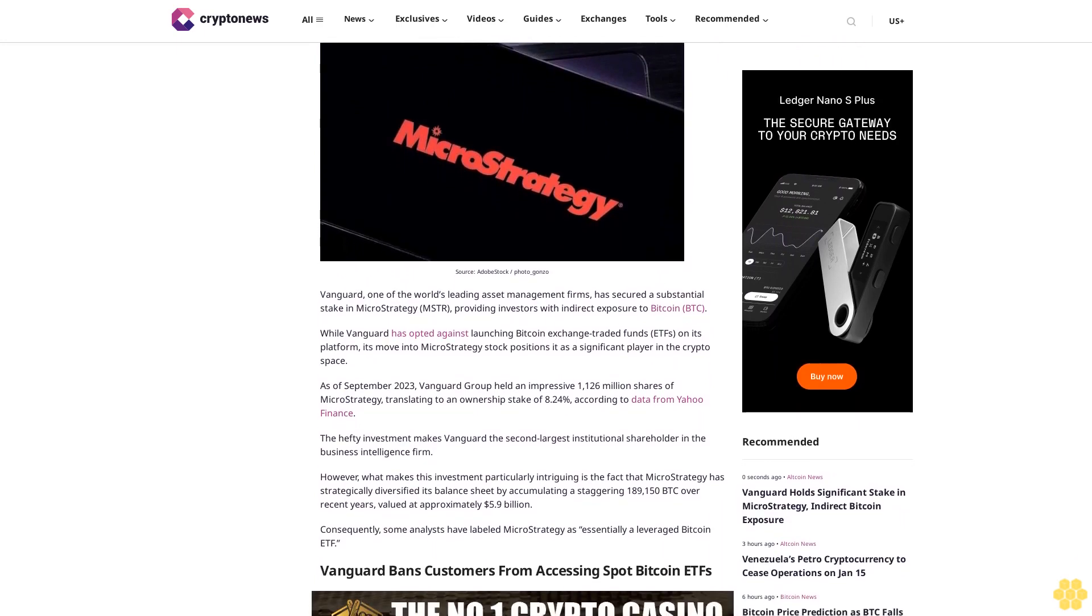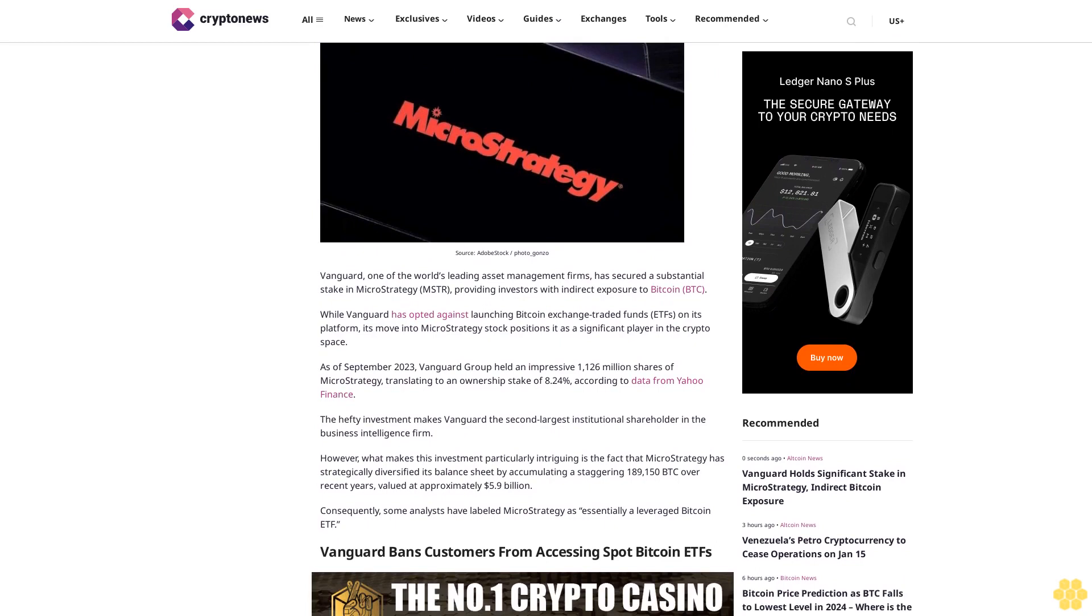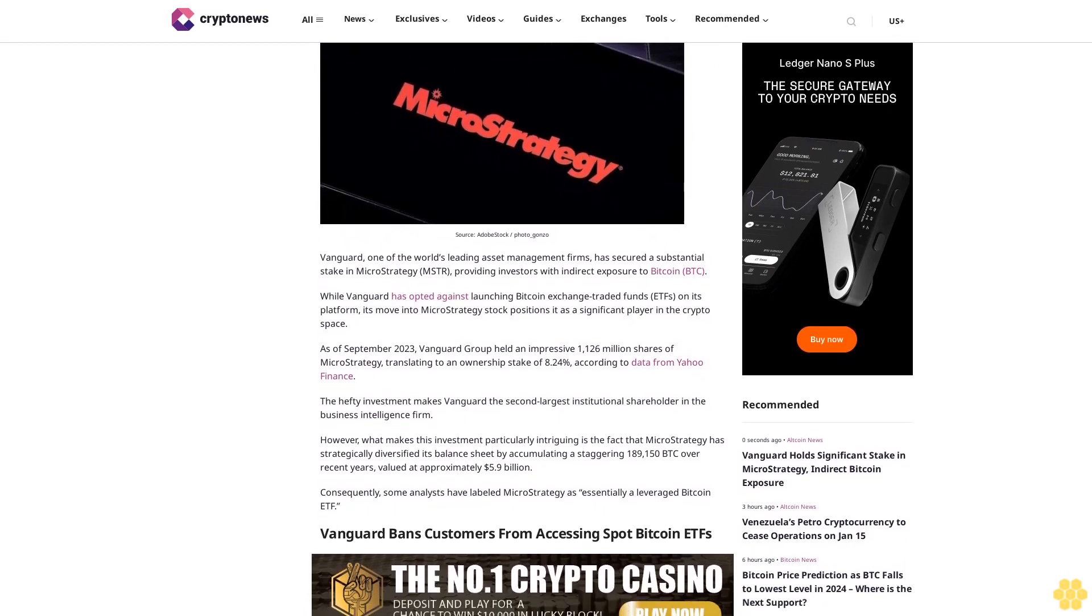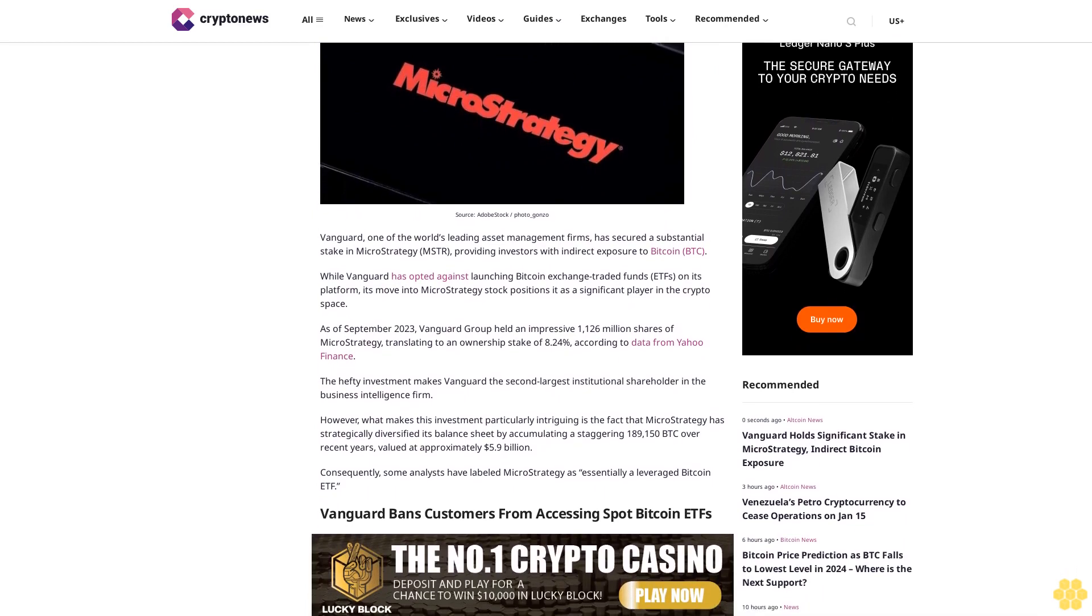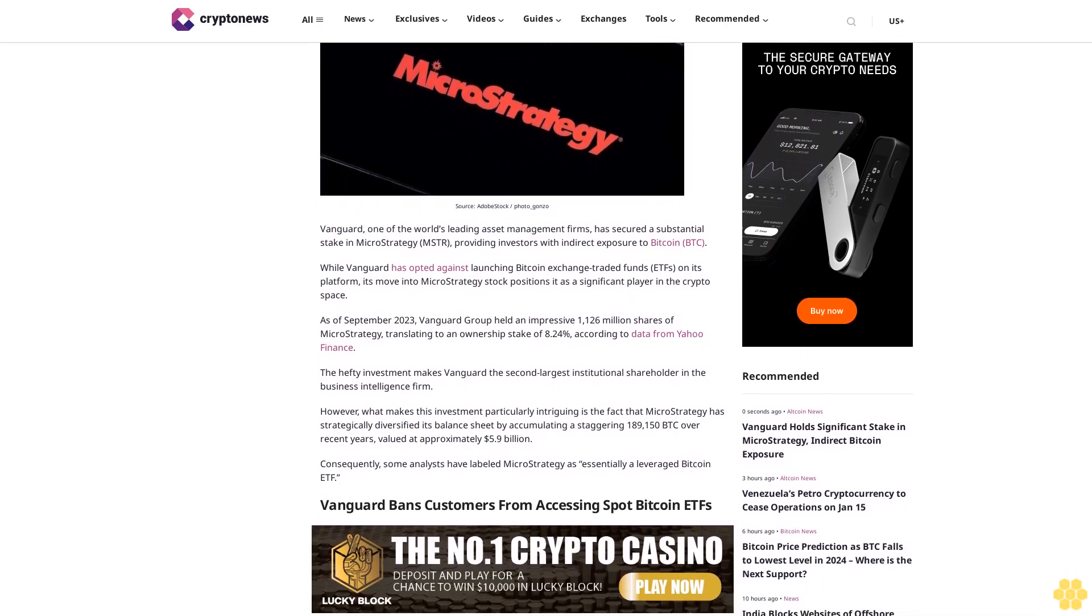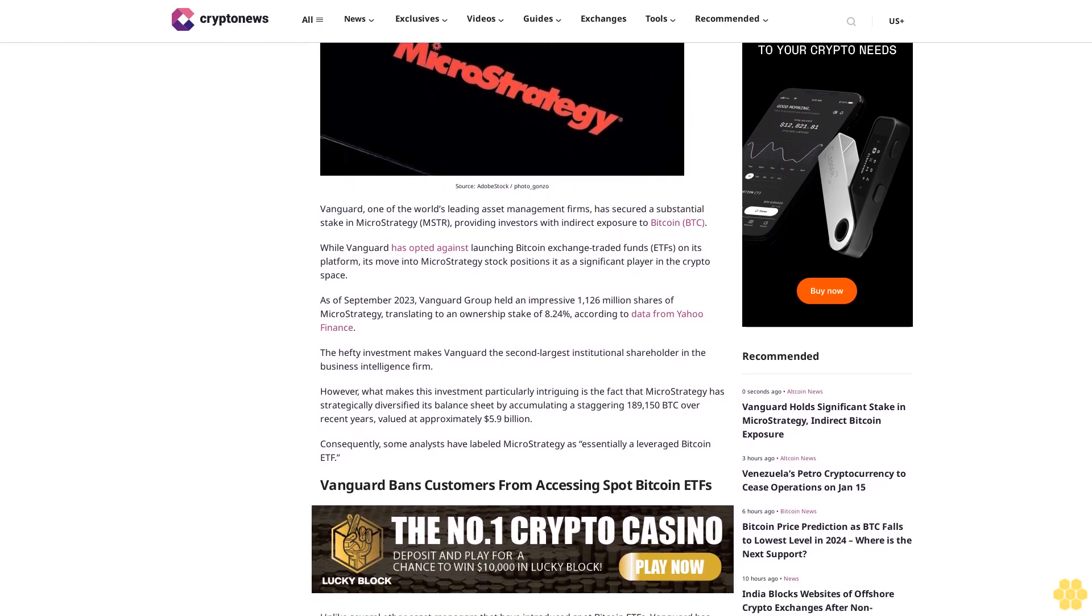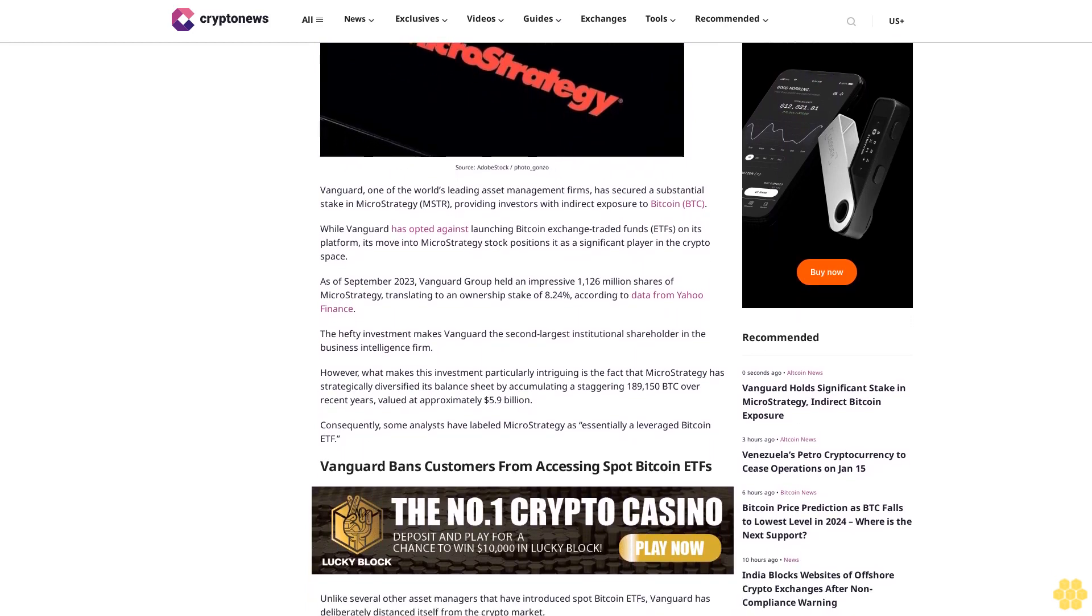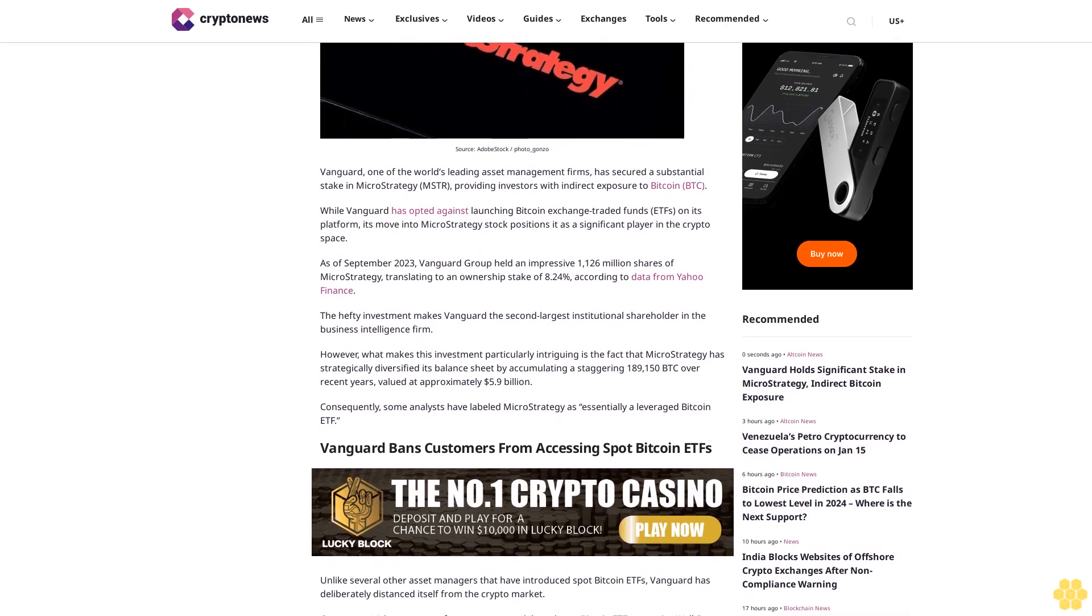Disclosure: Crypto is a high-risk asset class. This article is provided for informational purposes and does not constitute investment advice. By using this website, you agree to our terms and conditions. We may utilize affiliate links within our content and receive commission.